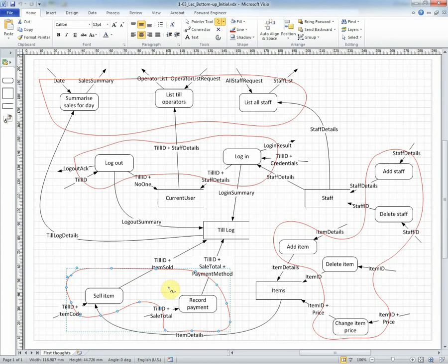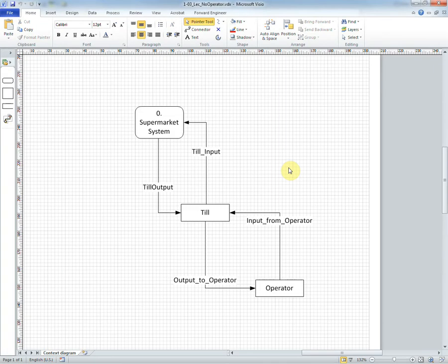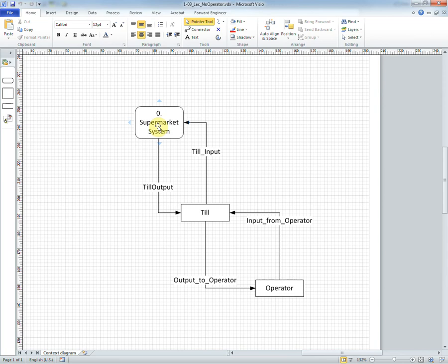To do that we'll consider what the context diagram should look like. Why is the operator not considered part of the context diagram? Well this illustration shows why. Here we have the system, and the boundary of the system is marked here around this process. And therefore the only thing that we're interested in are the inputs and the outputs for that system.